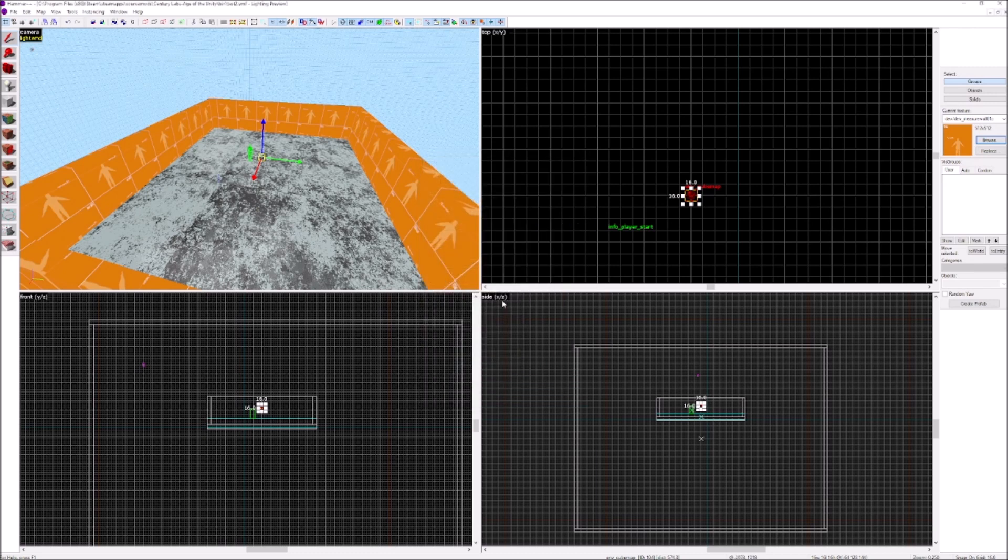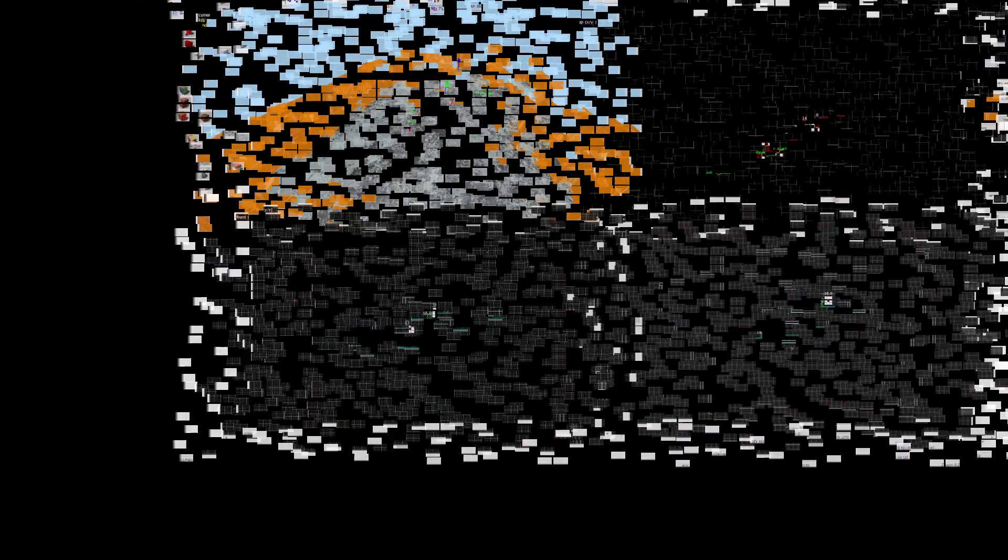Alright, that's it for this tutorial on how to create your reflections within Source Engine. I hope this is helpful for any of your mod slash game creation needs. Have a good day everyone.